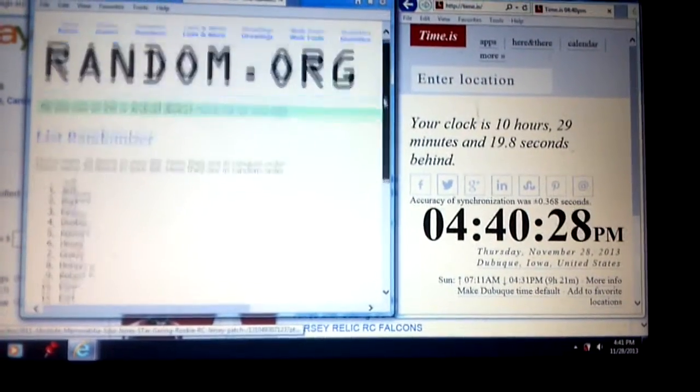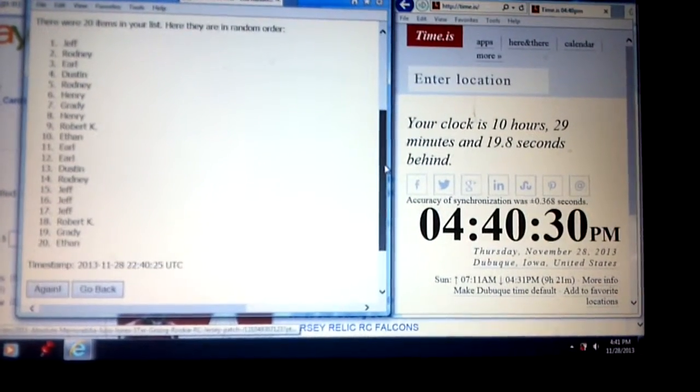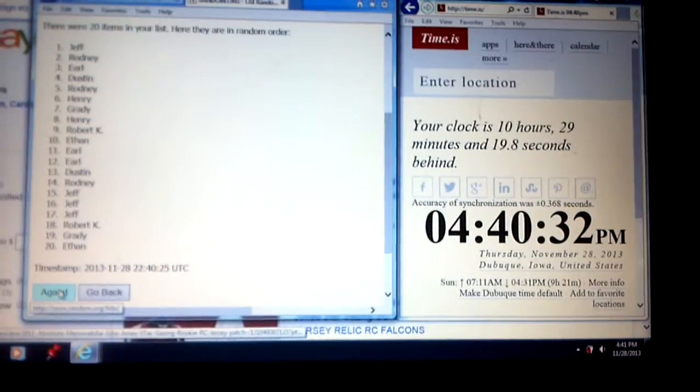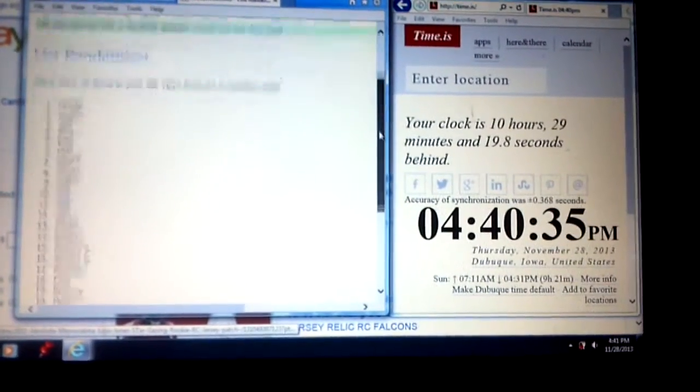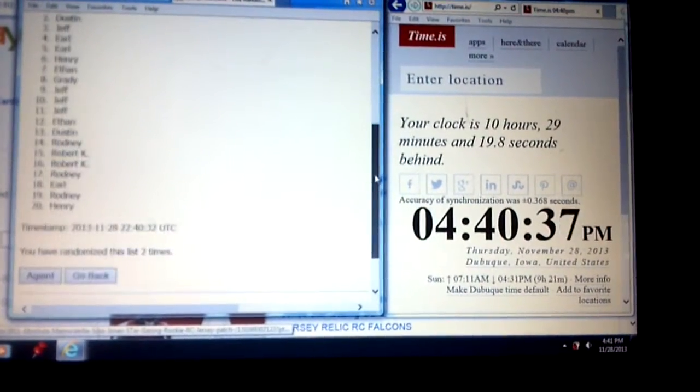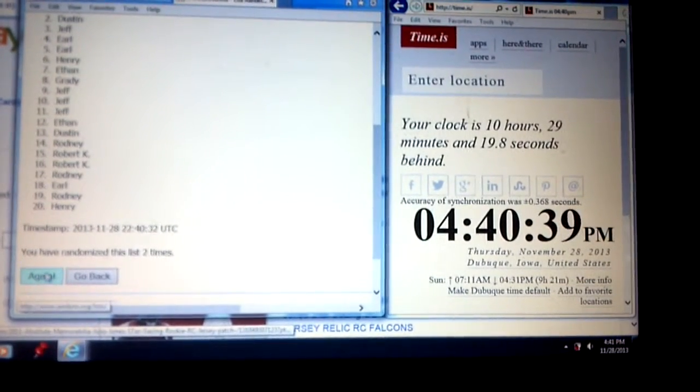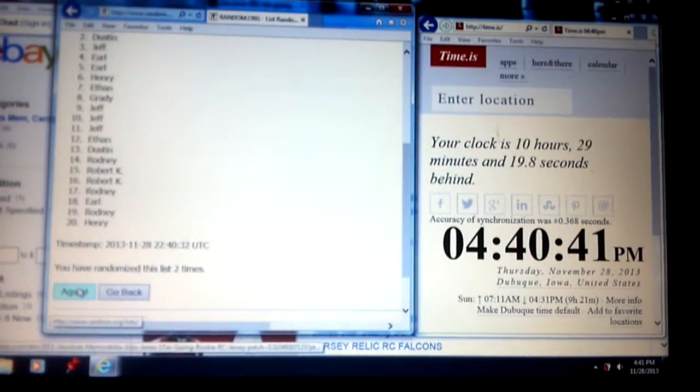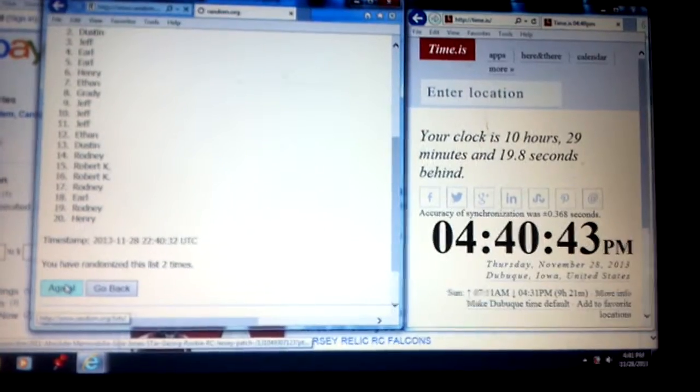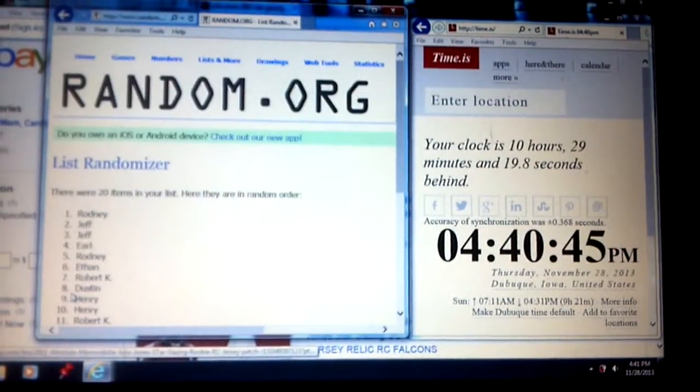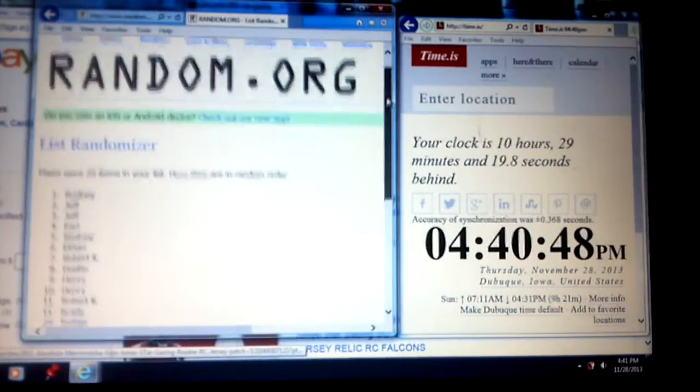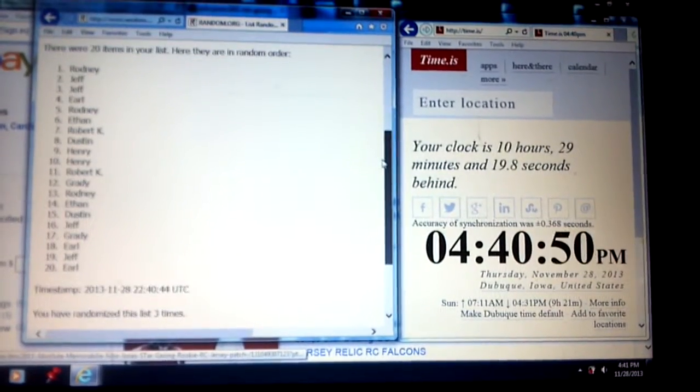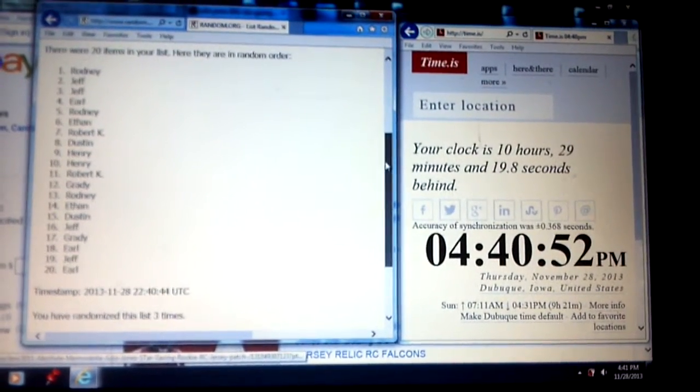First one, Jeff on top, Ethan on bottom. Second one, Grady on top, Henry on bottom. And number 3, Rodney on top, Earl on bottom.